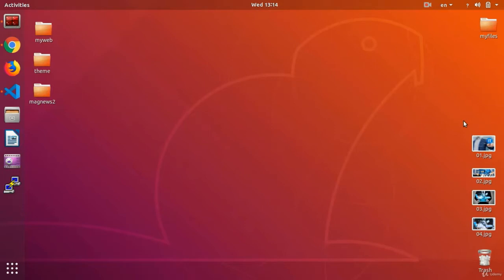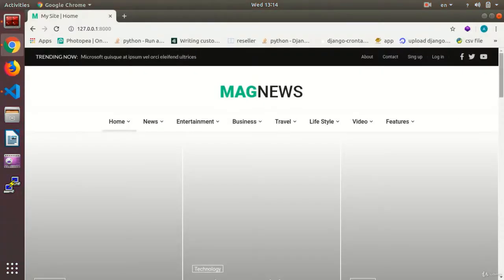Hi, dear viewers, this is Arash Kamoli with another session of the website programming course under Python programming language and the Django framework. A very warm welcome from me.